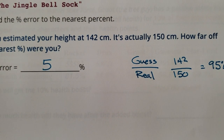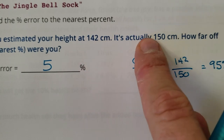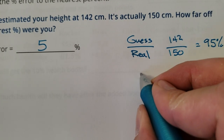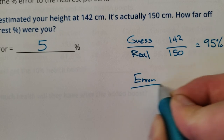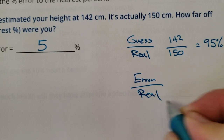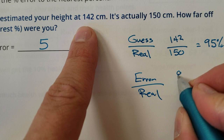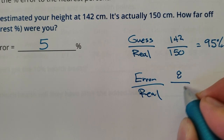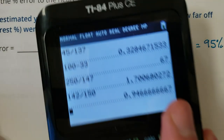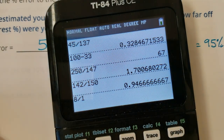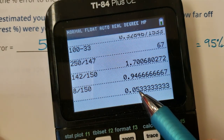Another way to do it is to actually physically find how much you messed up by. One way to do it is to subtract — you could actually do the error, the physical error divided by the real. How much were you off? Well, you were off by 8 centimeters and the real was 150. So watch this: 8 divided by 150 — 5%.